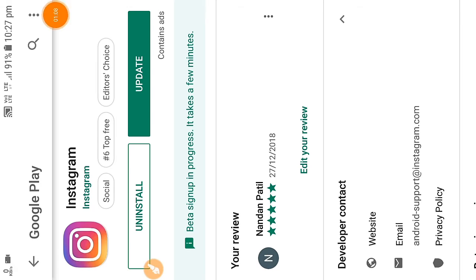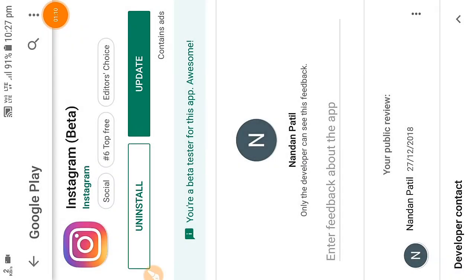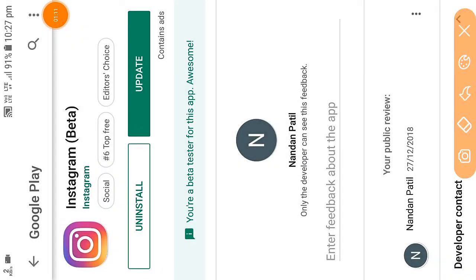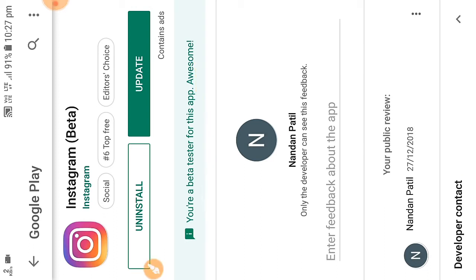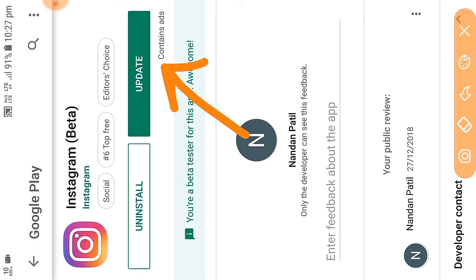Now there is a green line which says sign up in progress. So it may take a while, let us wait for 5 minutes. After 5 minutes, visit the same page again and you will see that you are a beta tester.